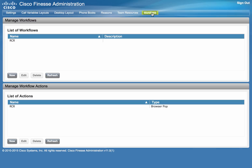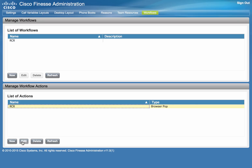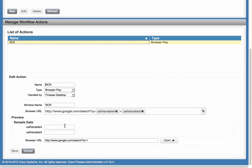Click on the Workflow tab. We're going to review what we already configured here. We will start with a workflow action. Give it a descriptive name, select Browser Pop as its type, and it will be handled by the Finesse desktop. Our objective is to pop Google search results, so we will enter the Google search URL into our browser URL field.